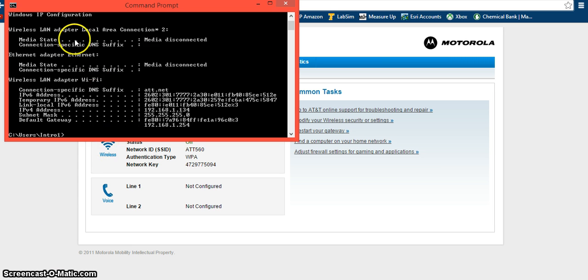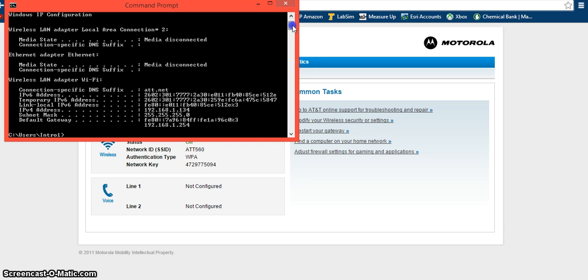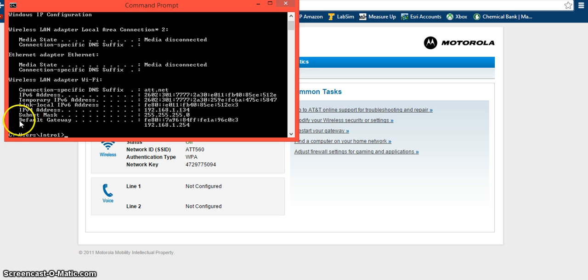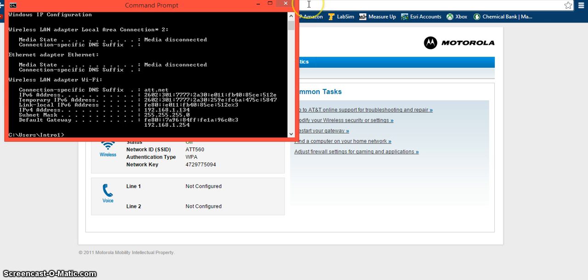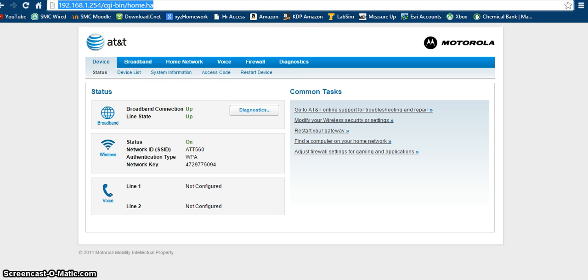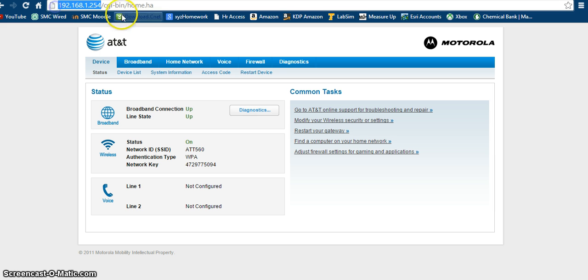So what you're going to do is type in IP config on your command prompt. If you didn't see that, you can go ahead and rewind it, but then you're going to see the default gateway at the bottom here. Mine's 192.168.1.254. So you're going to want to take that address, type it into your address bar, as you can see I've already done that, and then just click enter.